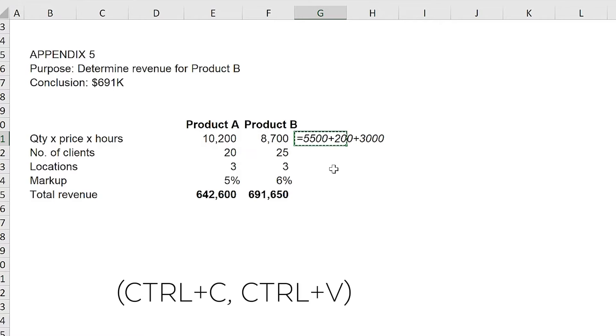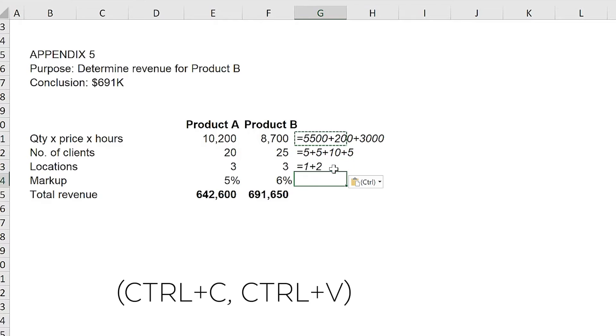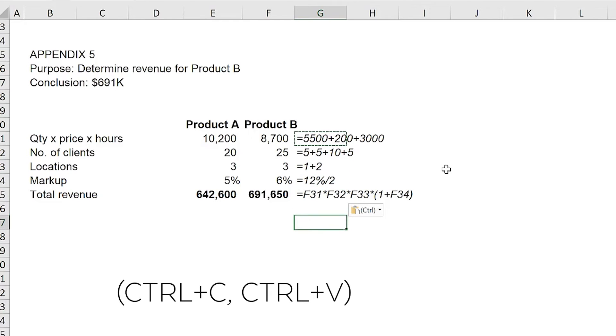The great thing about formula text is that you can copy it to any other cell and it will automatically update to show the formula. For example, in here we copy formula text from one cell to another and it automatically updates to show the new formula. And yes, formula text works in the Surpass exam software.